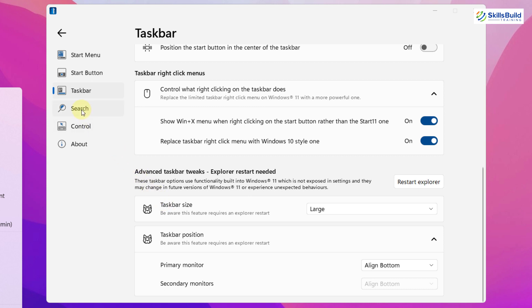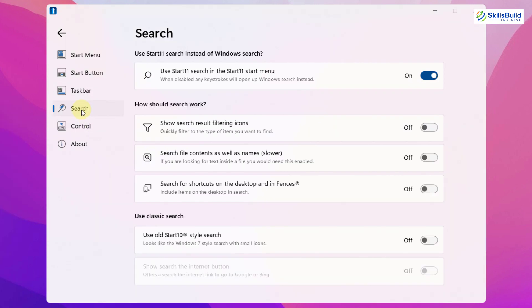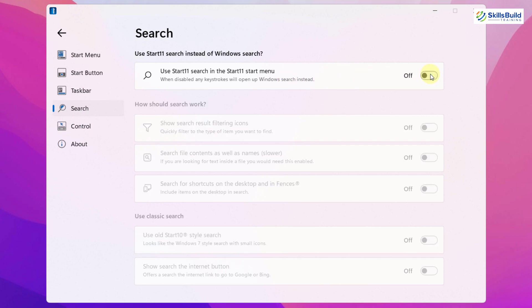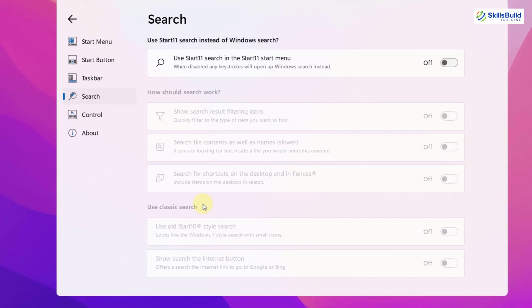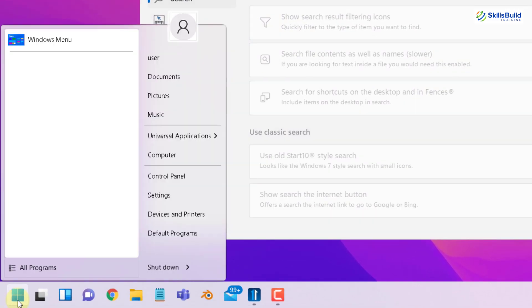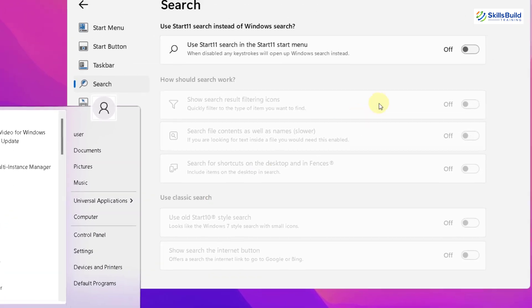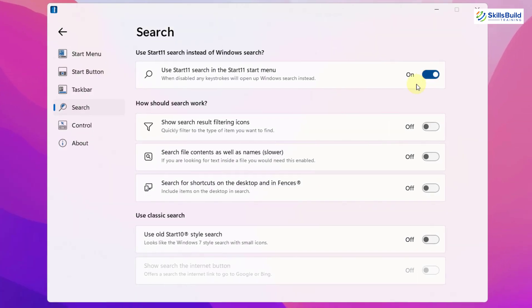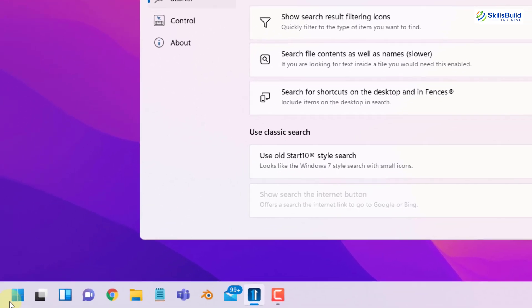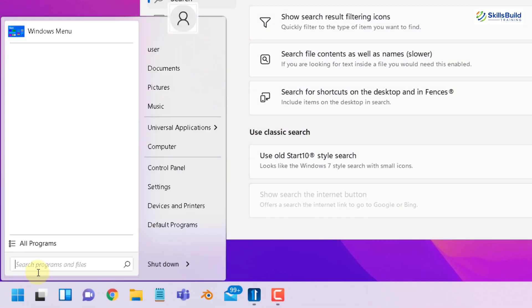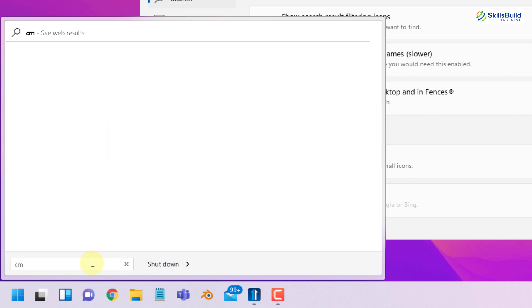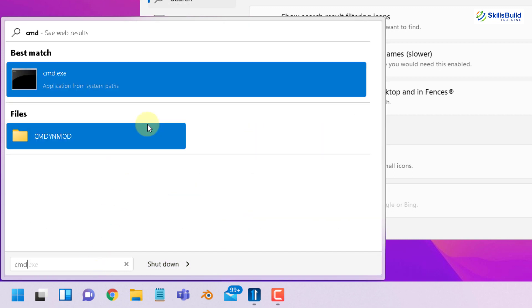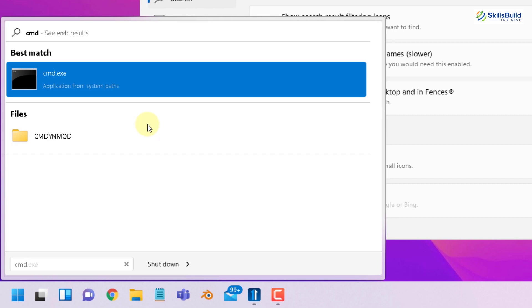Now comes to the search part. It says use Start11 search in the Start11 start menu. It is enabled at the moment. If I disable this one and click on my start button, here we do not have any search area. I will enable this option again and now if I click here, you can see we have the search area here. And if you remember, in Windows 7 we also used to have this search area and you can search for anything. For example, if I search for CMD and here you can see it is working just like any Windows operating system version.